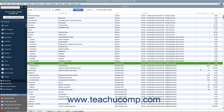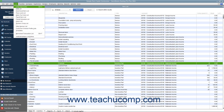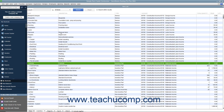You use the item list to add, edit, delete, and inactivate inventory part items. You can display the item list by selecting Lists, Item List from the menu bar.